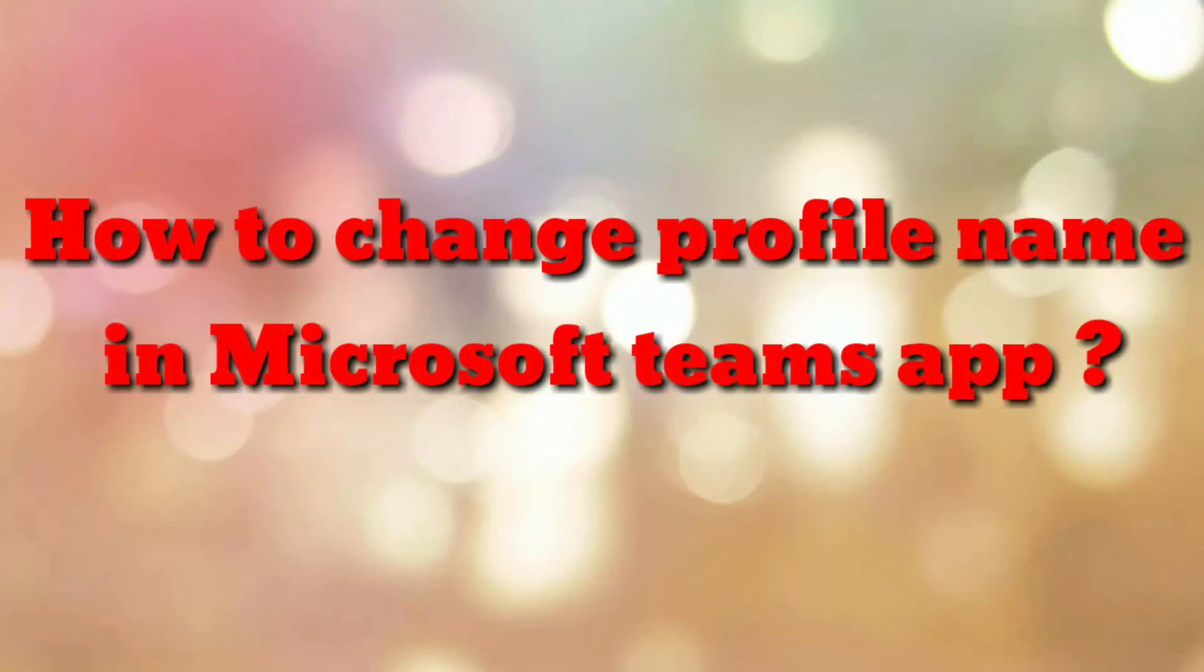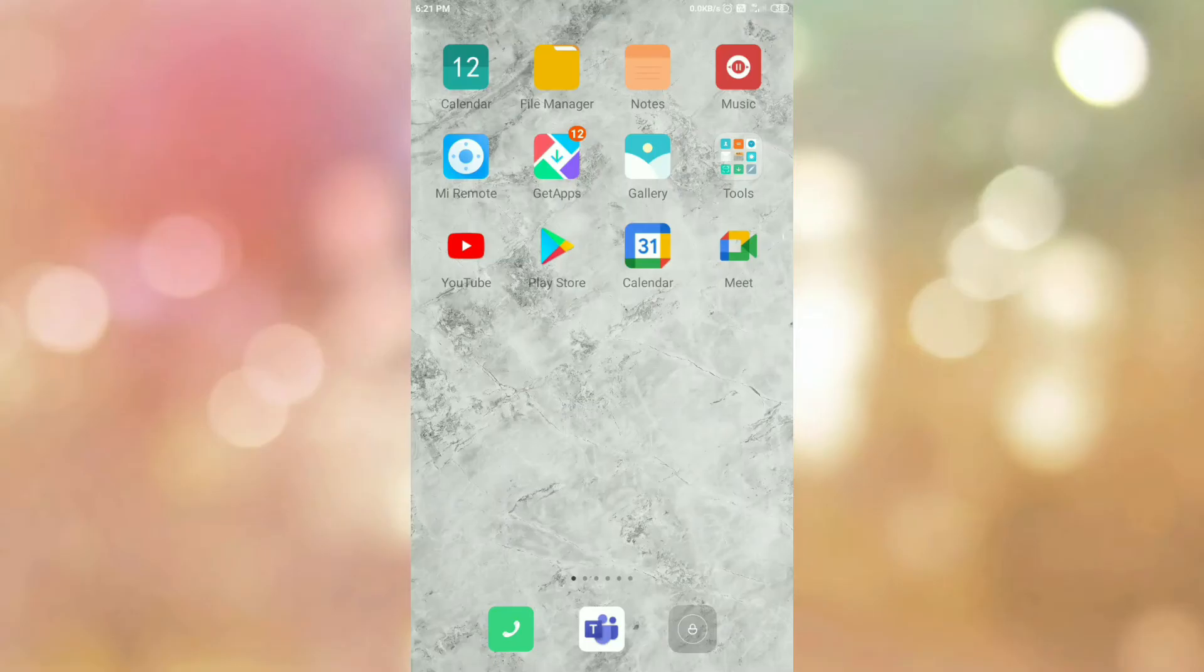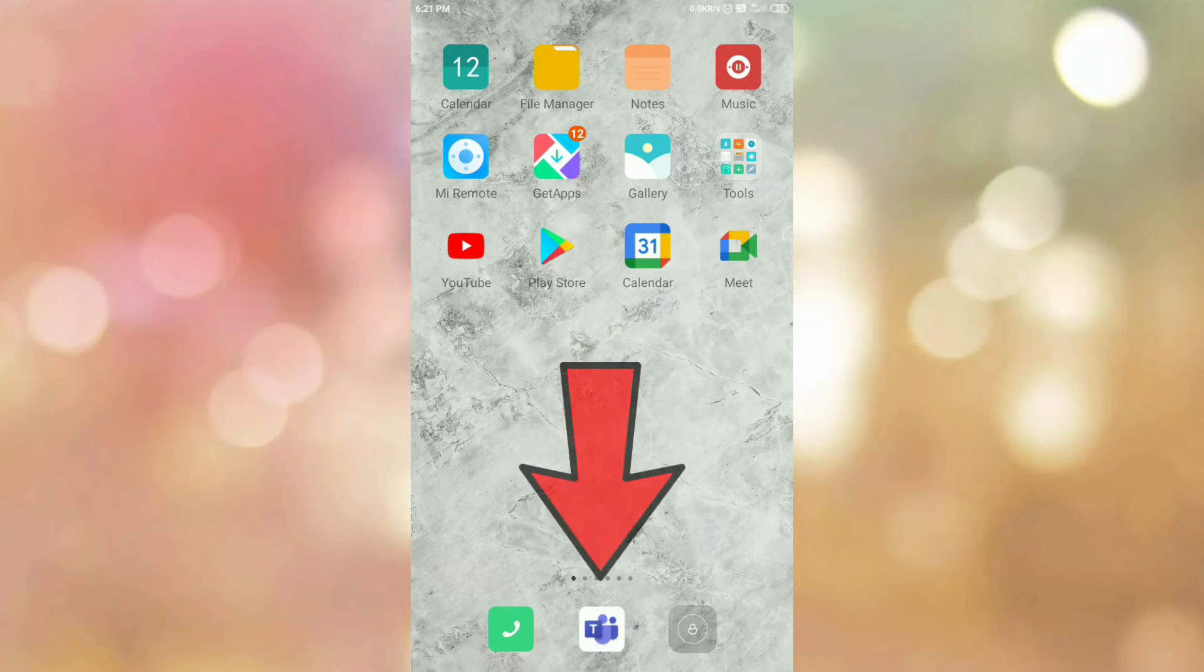Hello friends. Welcome to my channel How To. In this video tutorial, I am going to explain how to change profile name in Microsoft Teams app. So let's start.